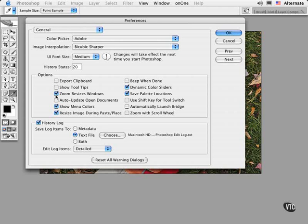I tend to use Zoom Resizes Windows checked for convenience because it's really a personal preference, but I like to see how it zooms the windows at the same time when I zoom in and out of applications.